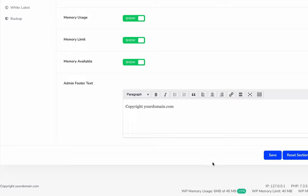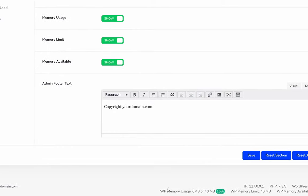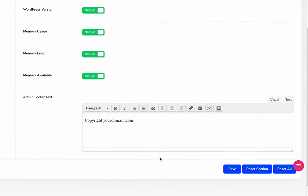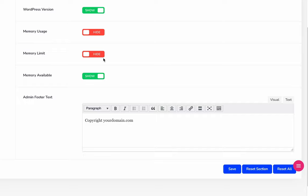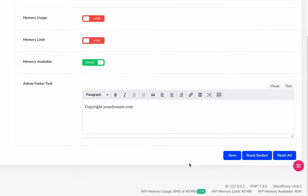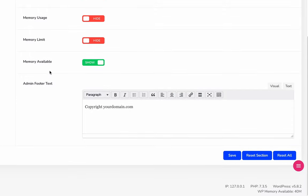Imagine you want to disable this memory usage, so just click on hide. And if you also want to disable memory limit, hide it from this area, then save and reload. It's gone.